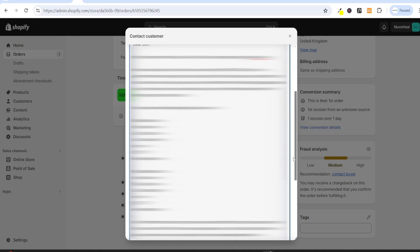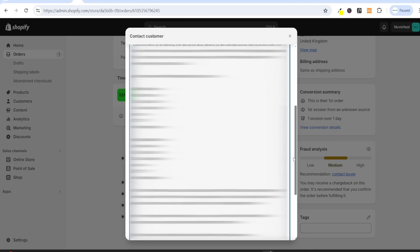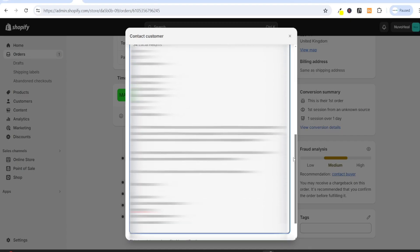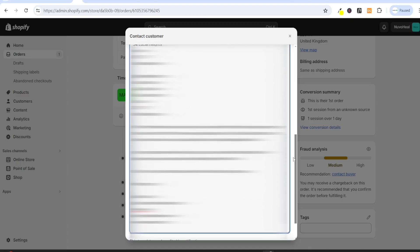You can then put in the billing and shipping address of the customer. Then you can say, if all information is accurate and you have authorized this purchase, please reply to this email to confirm. If there are any discrepancies, or if you did not place this order, please let us know as soon as possible so we can take the appropriate action. Your prompt response will help us to process your order without further delay. We appreciate your cooperation and understanding in this matter. Thank you for your attention, and we look forward to your response. Best regards.